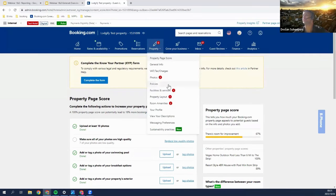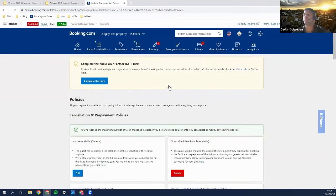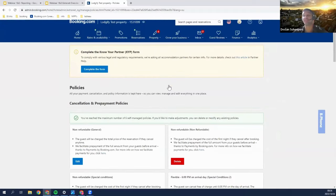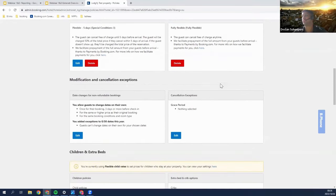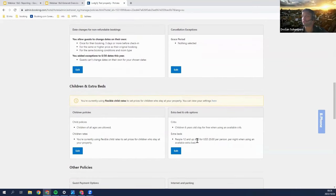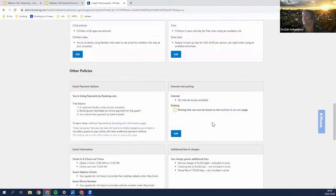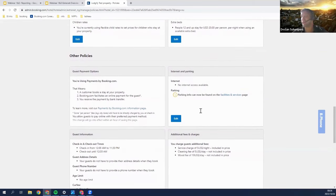Next is policies. The key to lowering your cancellation rate lies in your cancellation policies. The two best cancellation policies are non-refundable, where guests can't cancel for free, and fully flexible, where guests can cancel for free up until a set number of days before arrival — for example, five days. In your policies section you can also set whether you accept children, whether you have cribs or extra beds, whether you offer child rates, internet, parking, and you can also display your house rules such as no partying past 10 or no pets allowed.